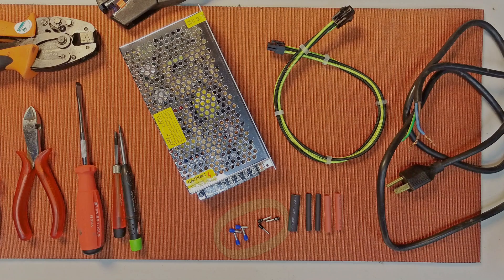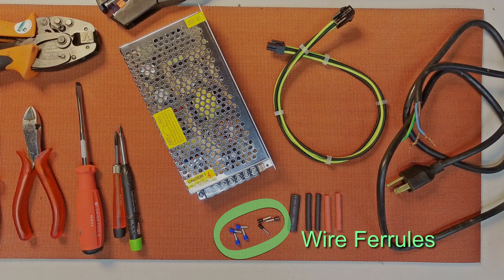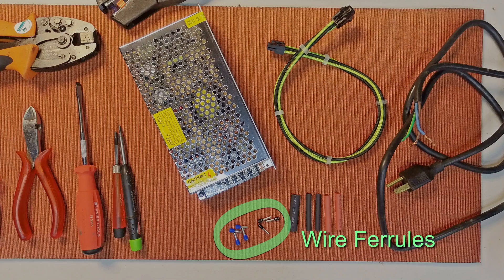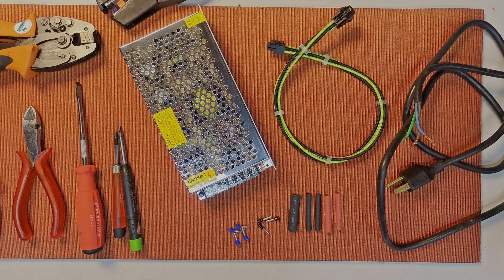I'm going to be using wire ferrules here as well. You don't have to, just keeps it nice and tidy.